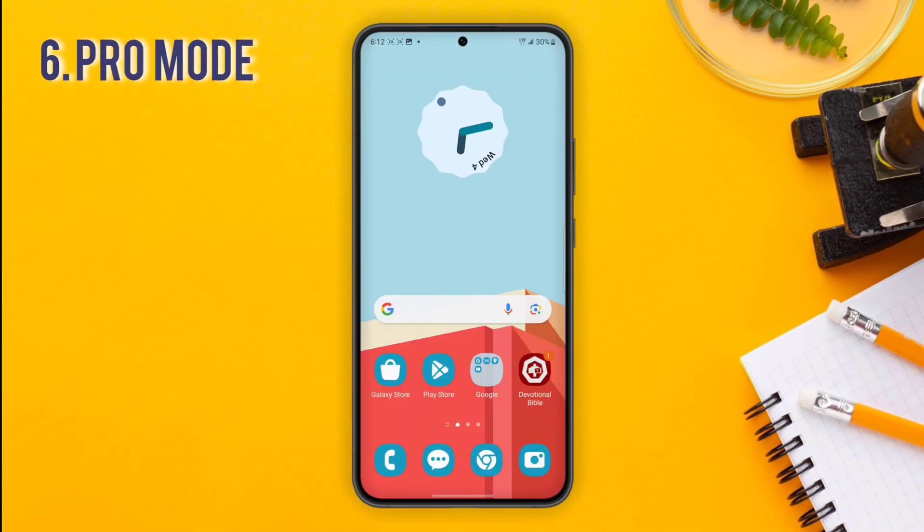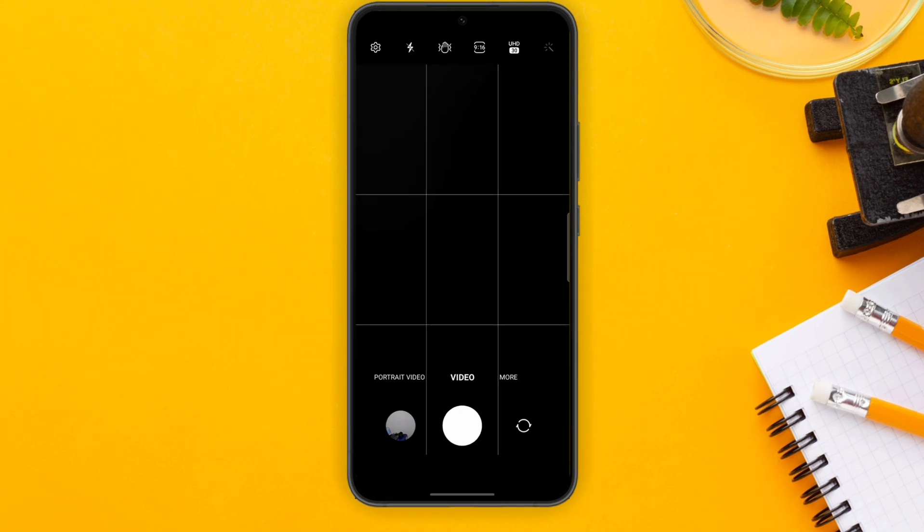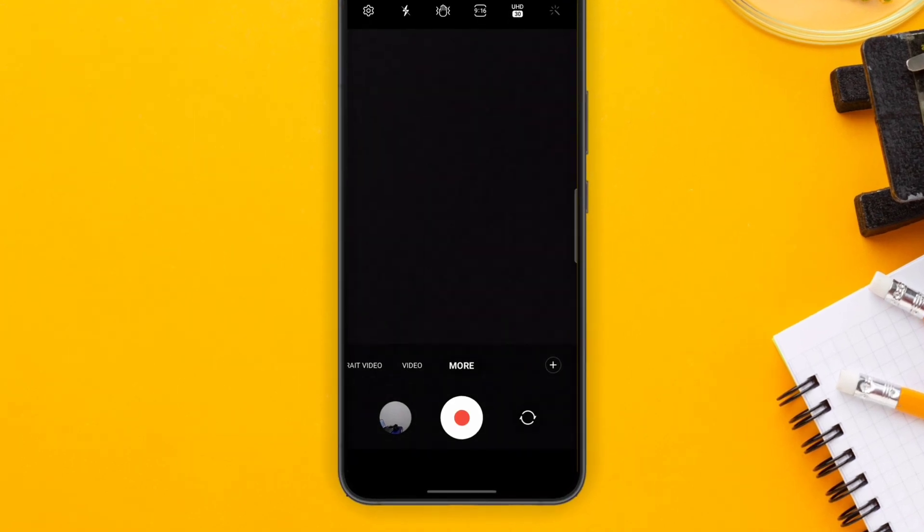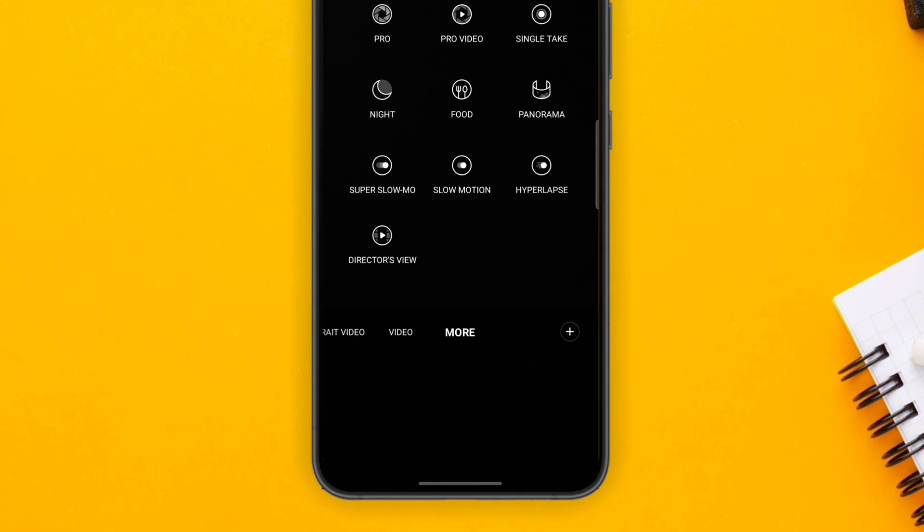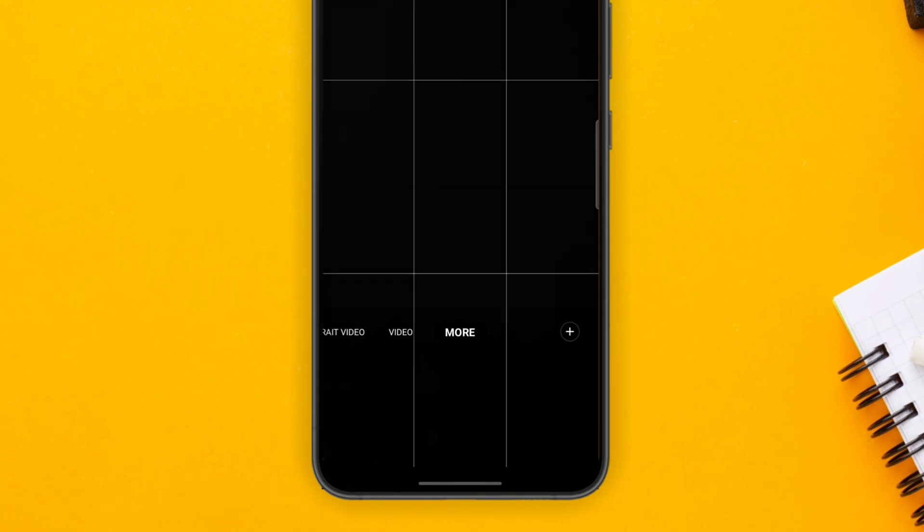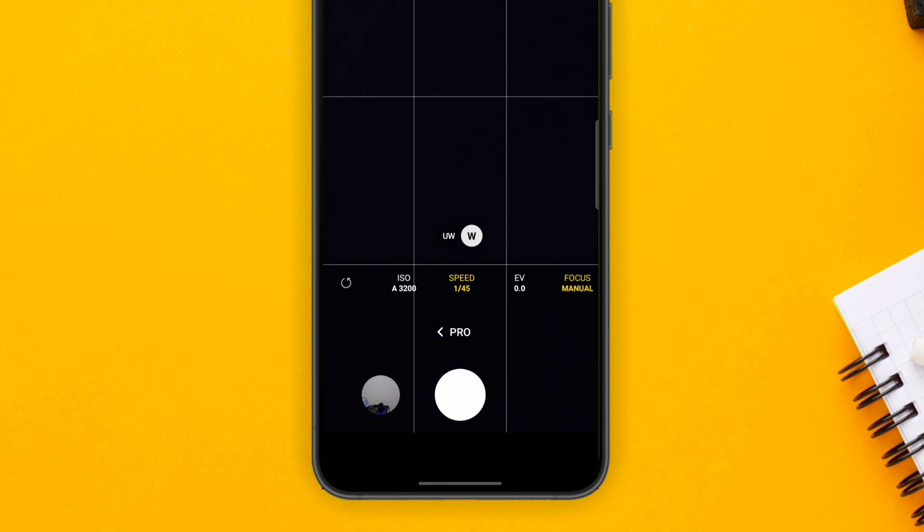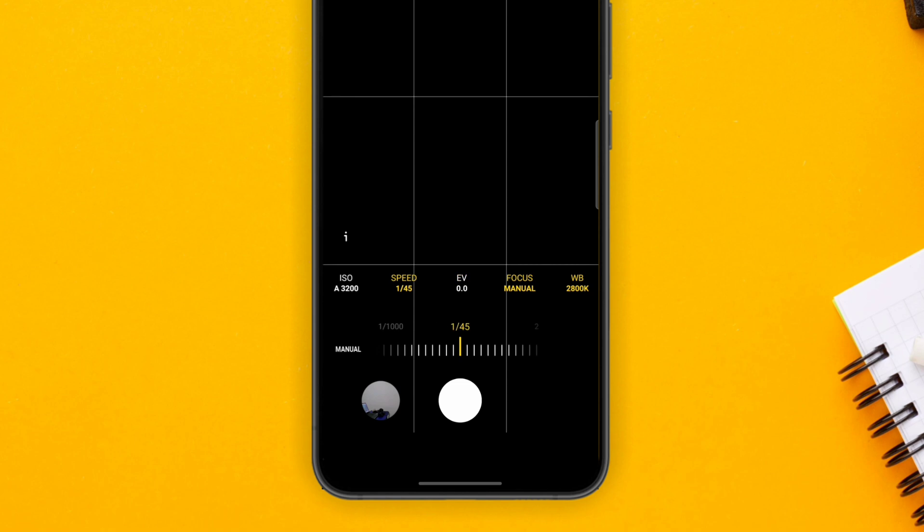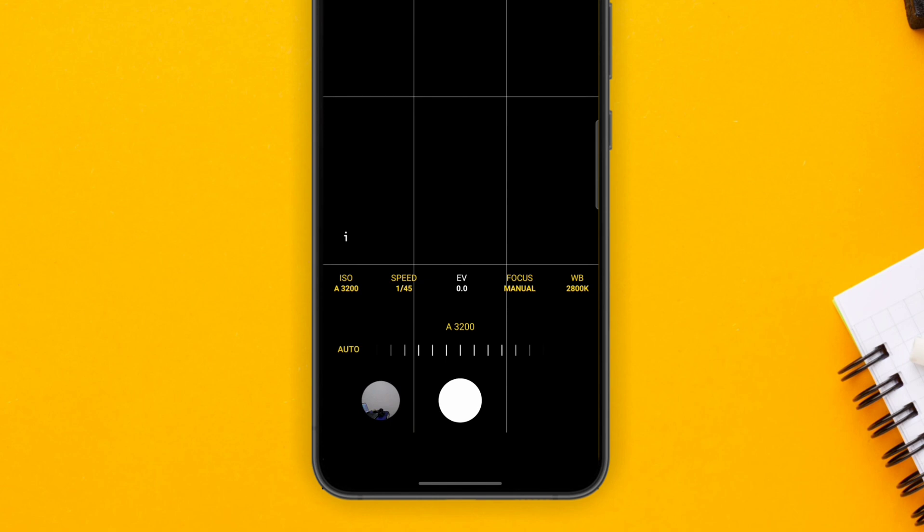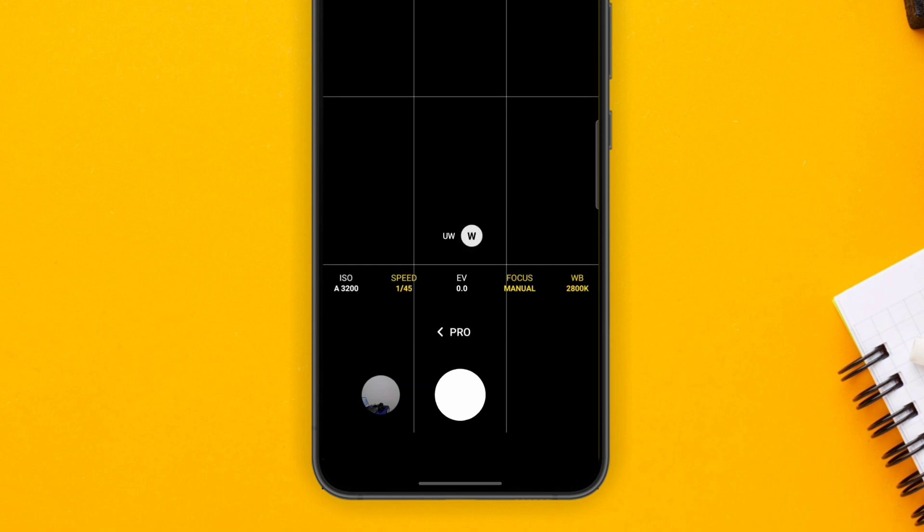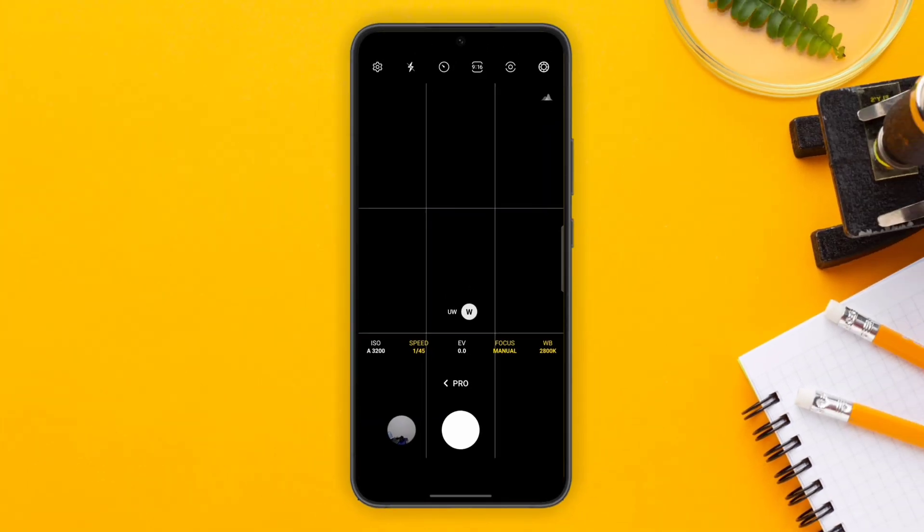Next, you have the Pro Mode for your camera. To launch this, open your camera application, go to More, then Pro. When you open your Pro Mode, it lets you have control over the ISO, the speed, the EV, the focus center, and many other features. This is for people that are more keen on cameras and stuff like that.